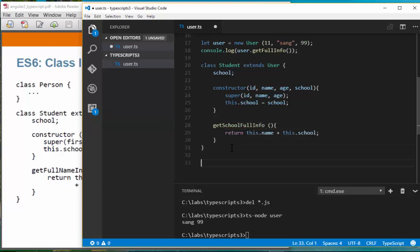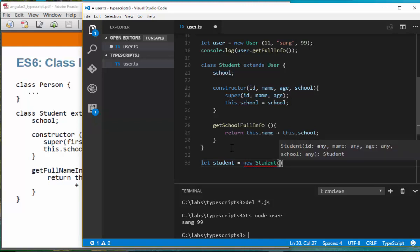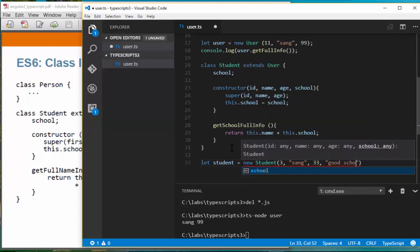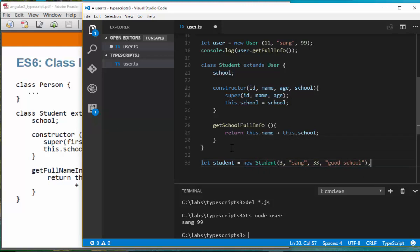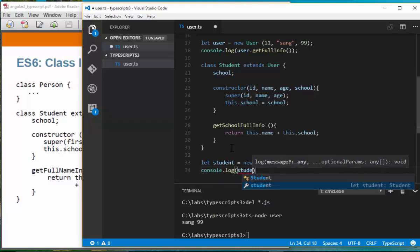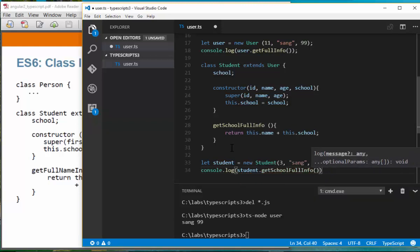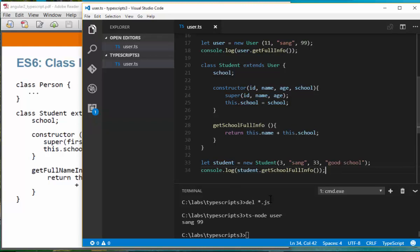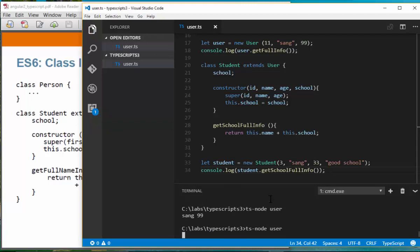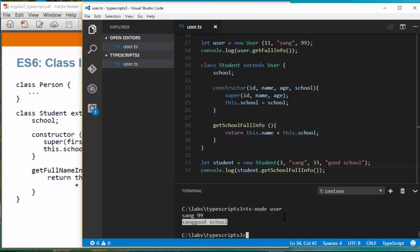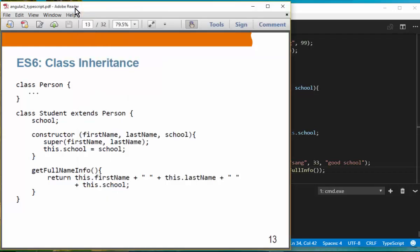We create a student object: let student = new Student(3, 'sang', 33, 'good school'). We console.log student.getFullSchoolInfo(). Running ts-node user shows output from the User class and then from the Student class. That is class inheritance.